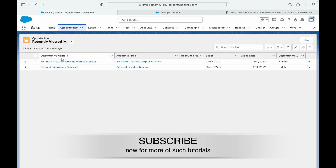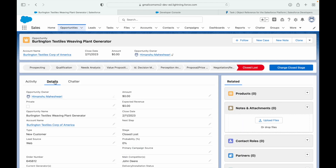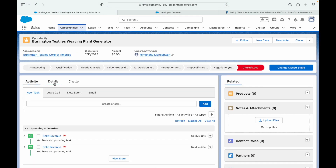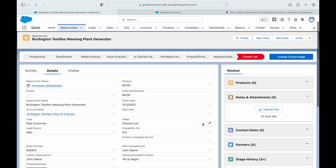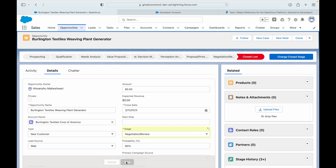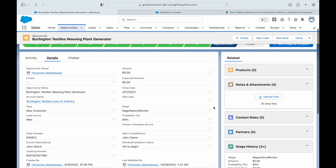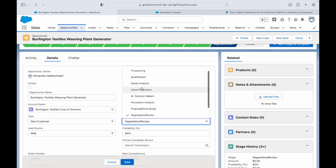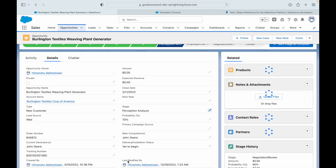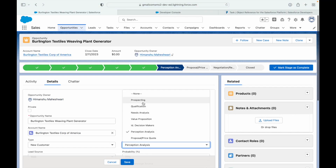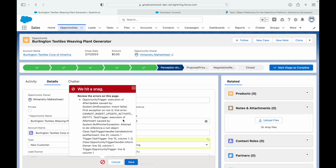Let's test it. I'll open an opportunity and check existing tasks in the activity section. I'll move the stage from Closed Lost to Negotiation Review — this should not create a task since it doesn't match our criteria, and it doesn't. Then I move from Negotiation Review to Perception Analysis — still no task. Now I move from Perception Analysis to Prospecting and save — something went wrong.